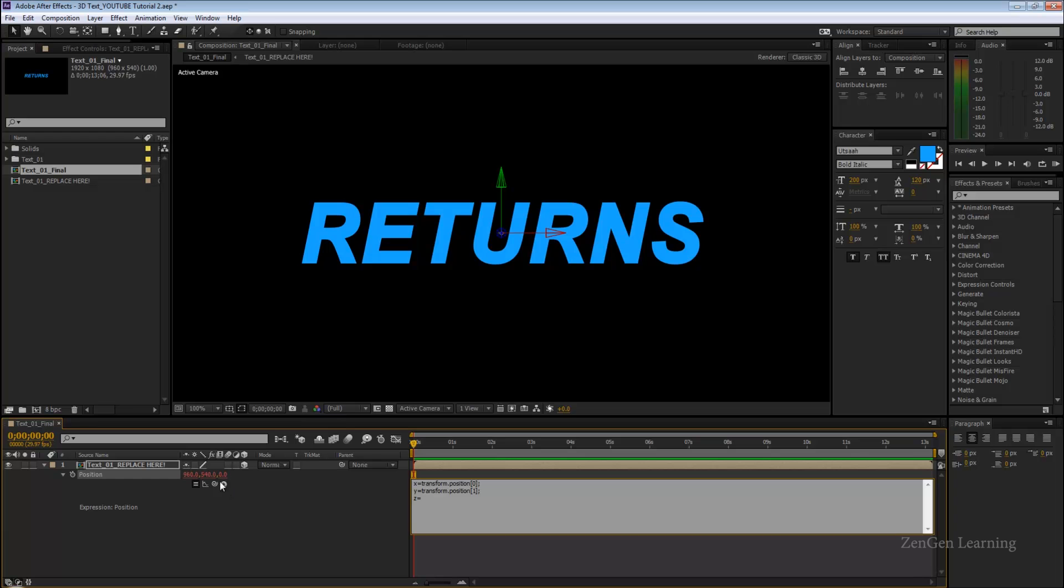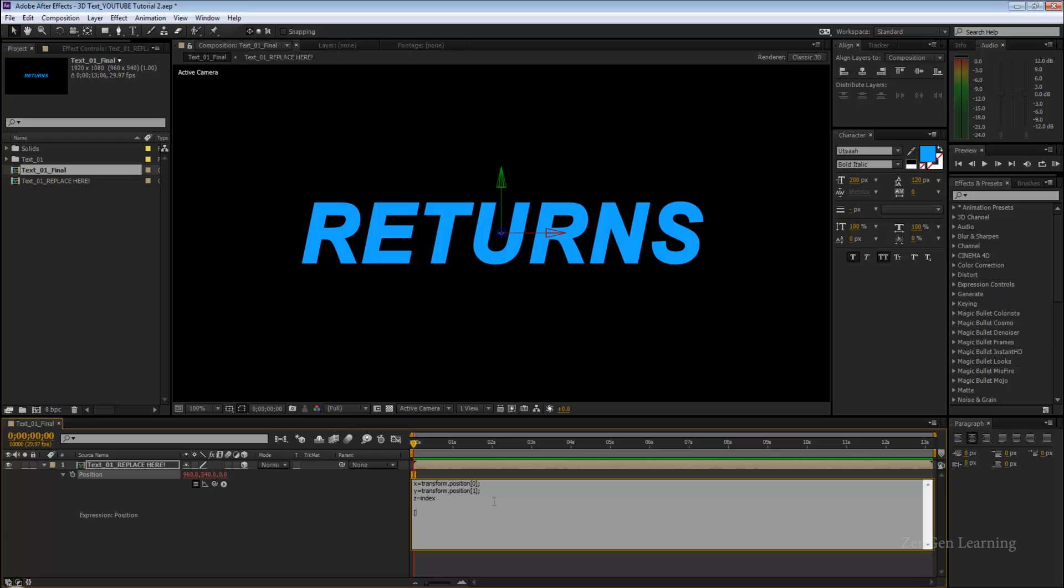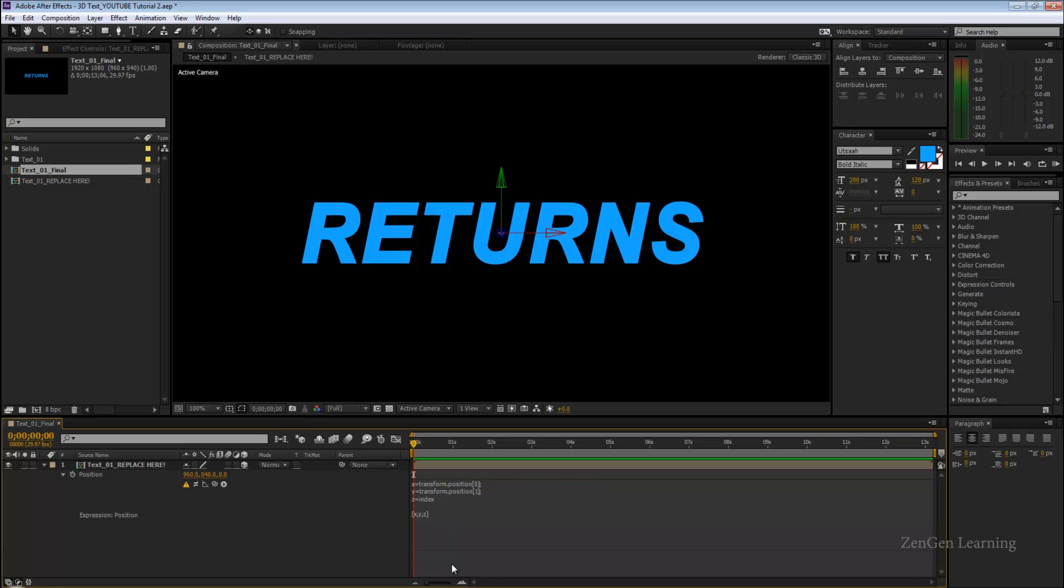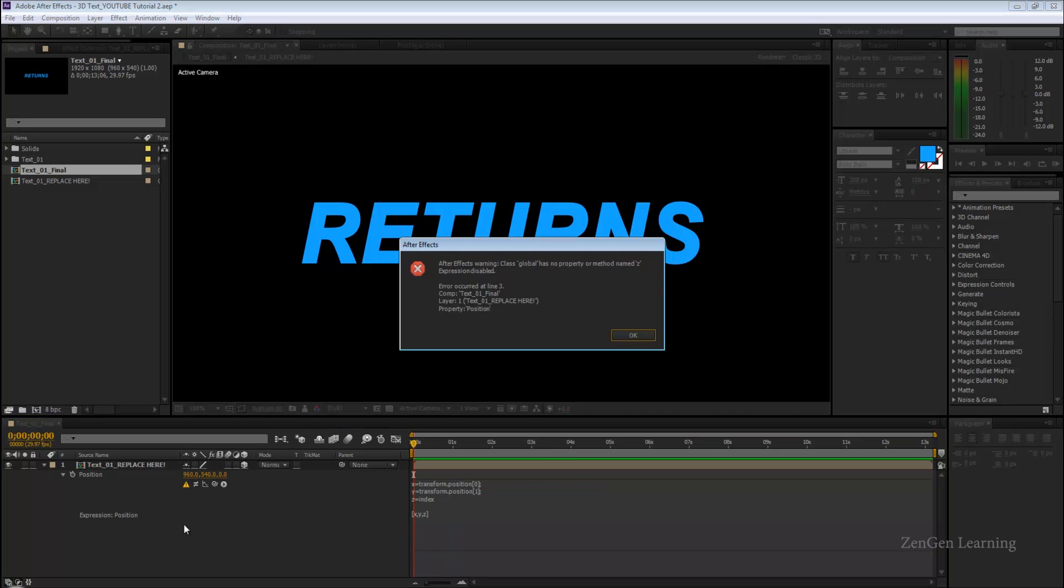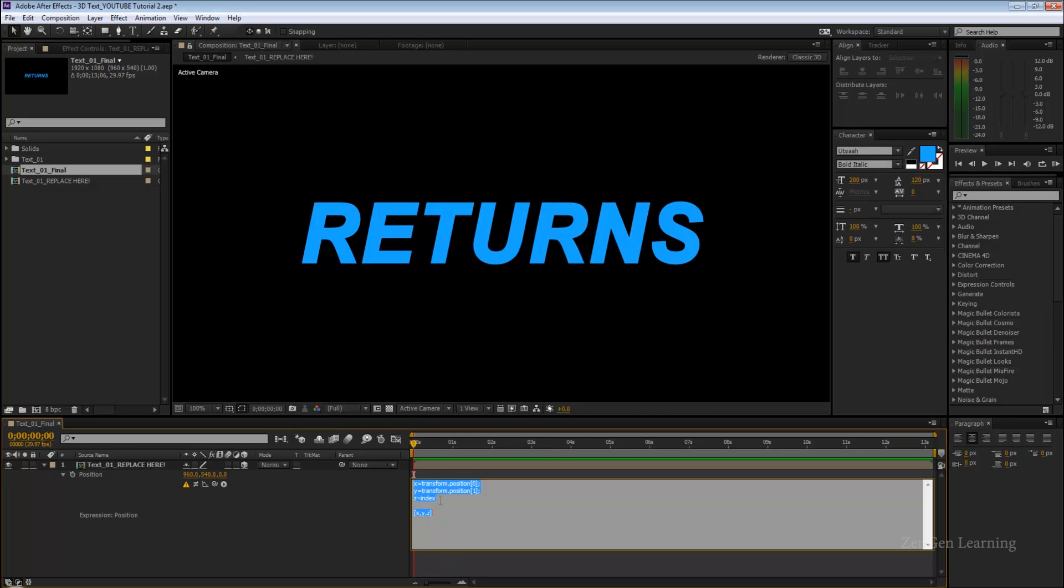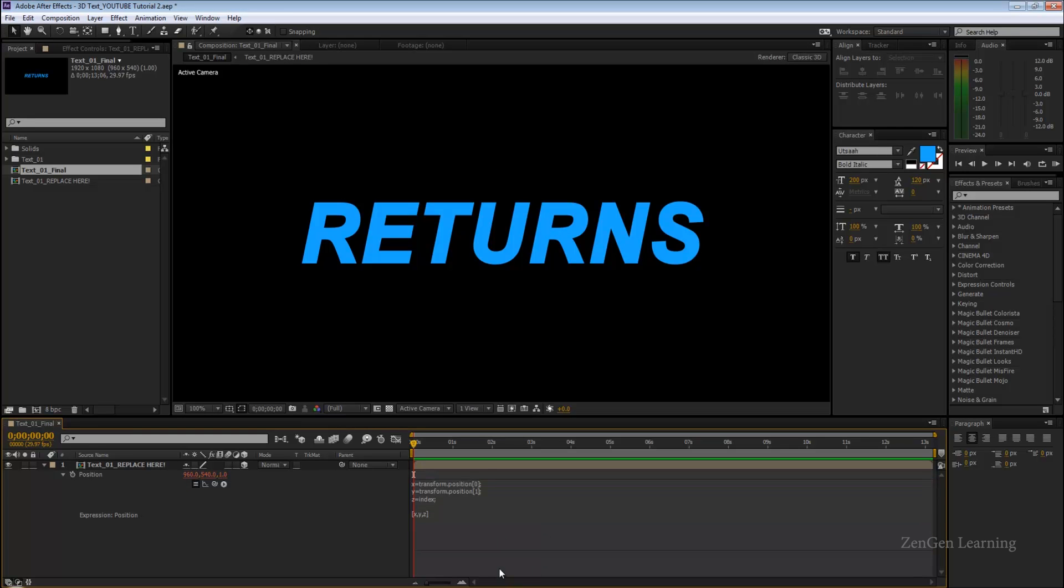Y is going to equal the second value, again semicolon. Z instead of equaling the third value, you're going to say this equals index. Index is the layer number right here. If I complete my expression by typing X bracket, Y comma, Z close bracket, you're going to get an error because I forgot to type in the semicolon.